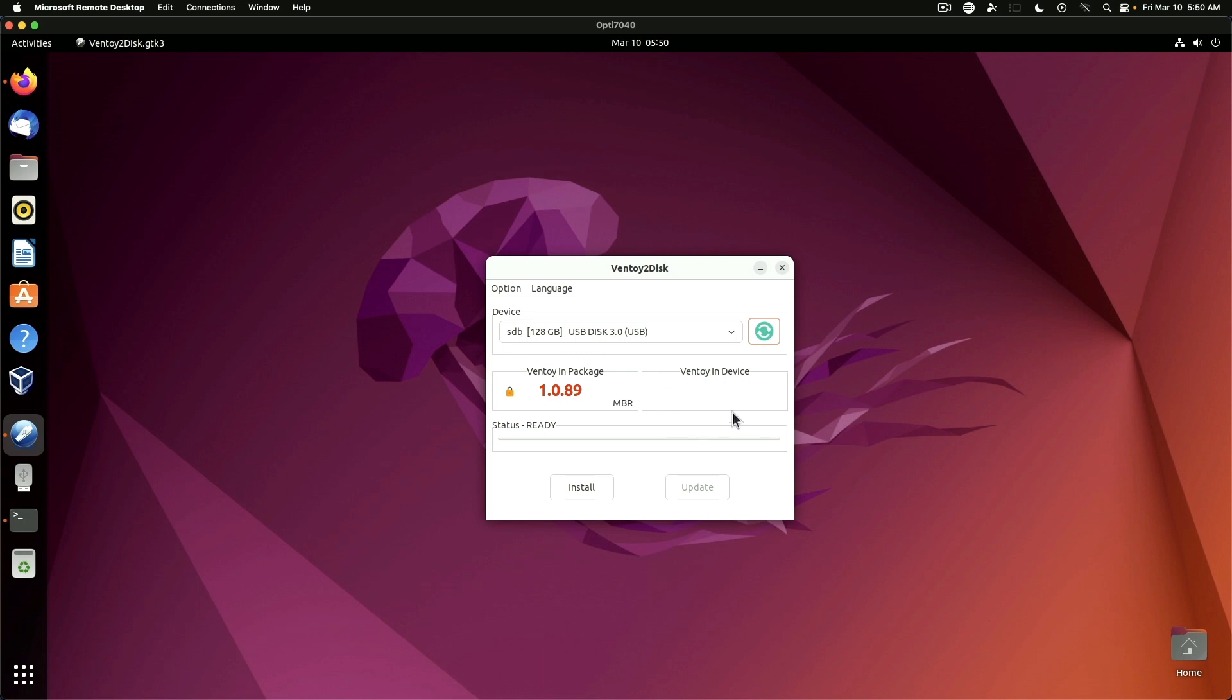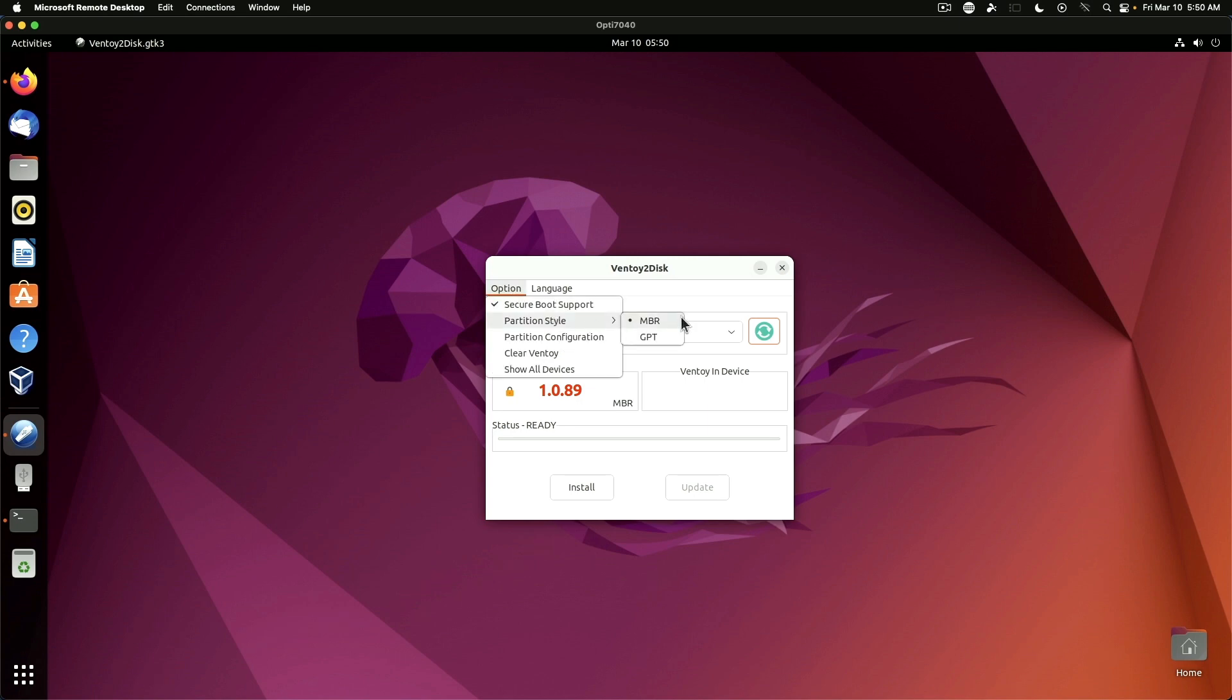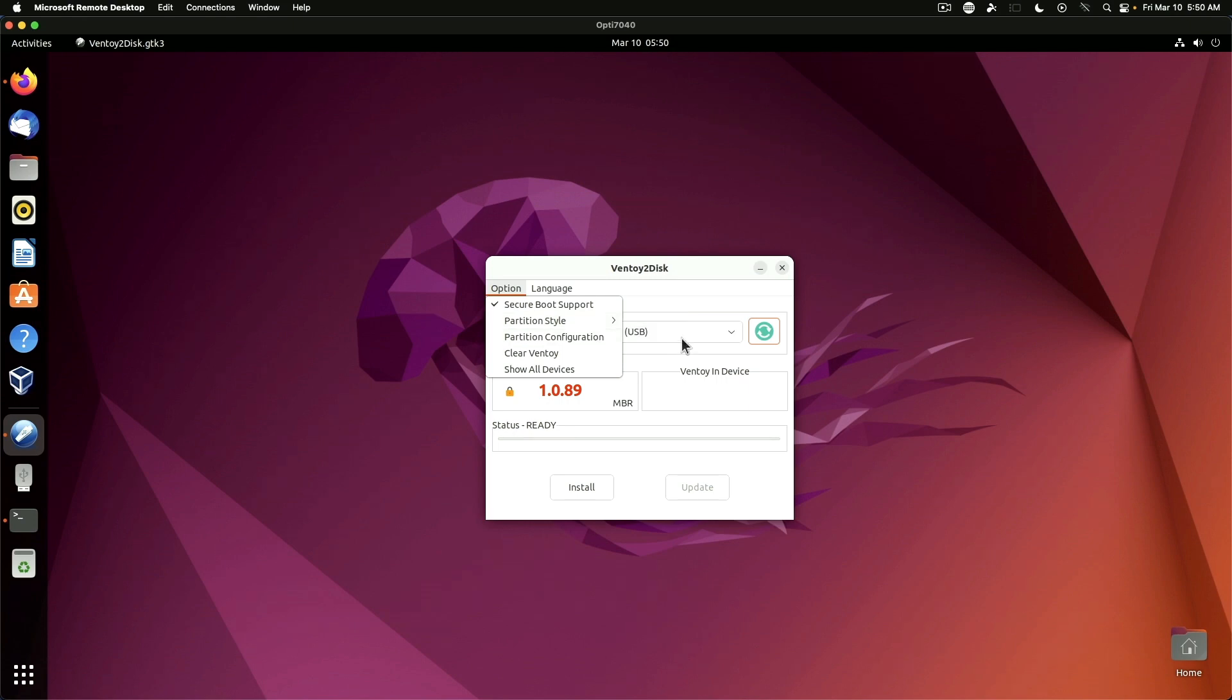Nothing is on the device currently. We can go in here we can set options. For this one I'm just going to do MBR. If you have a newer system or you know you're going to be using it on a newer system you may want to use GPT.